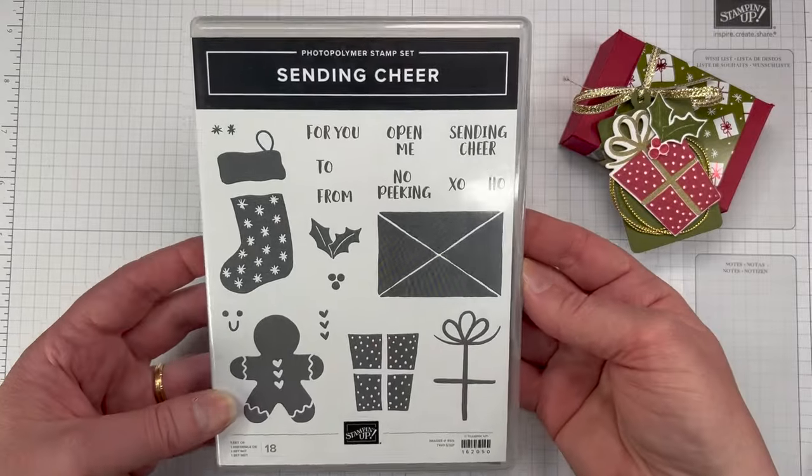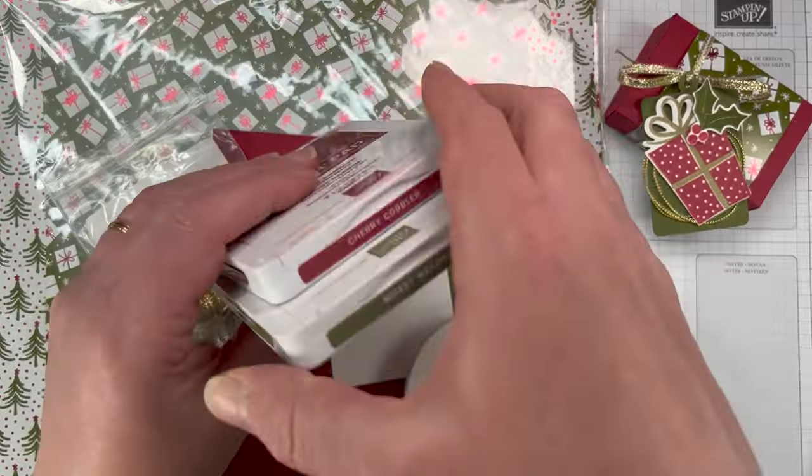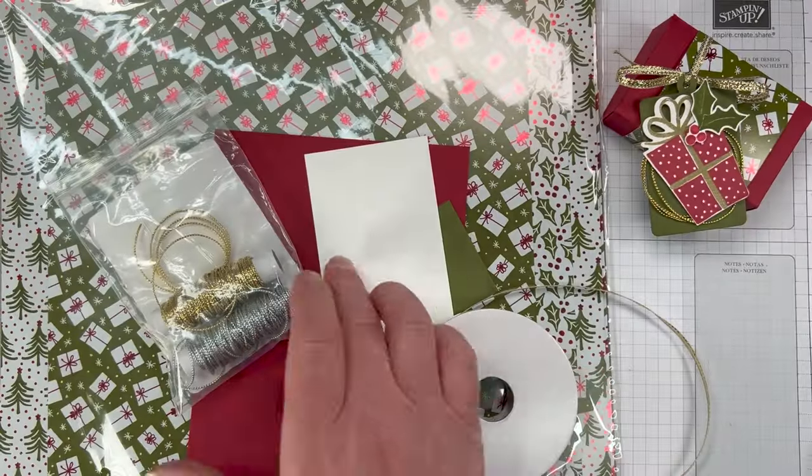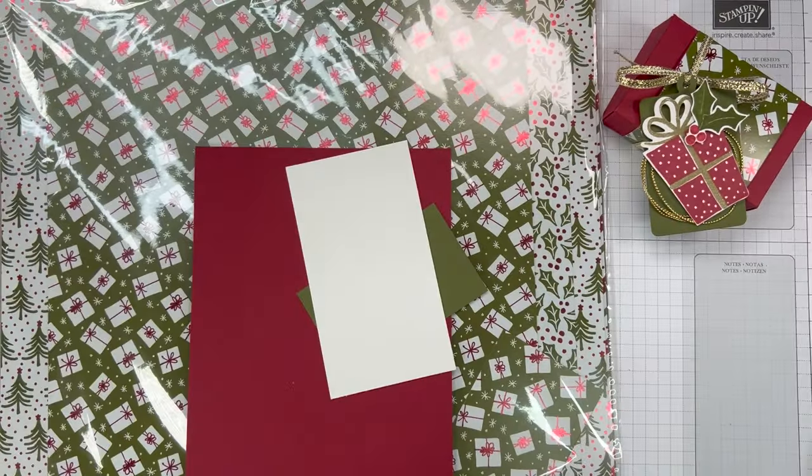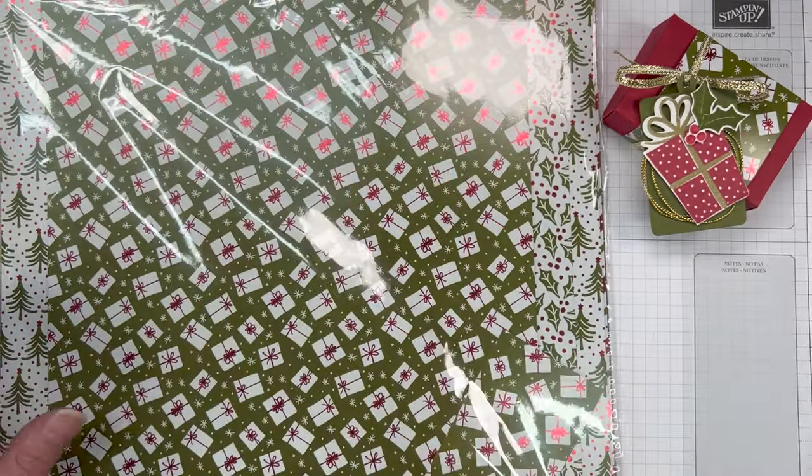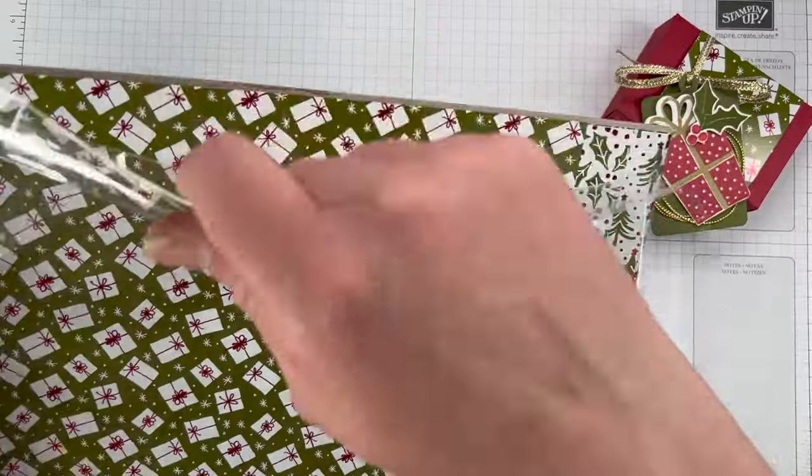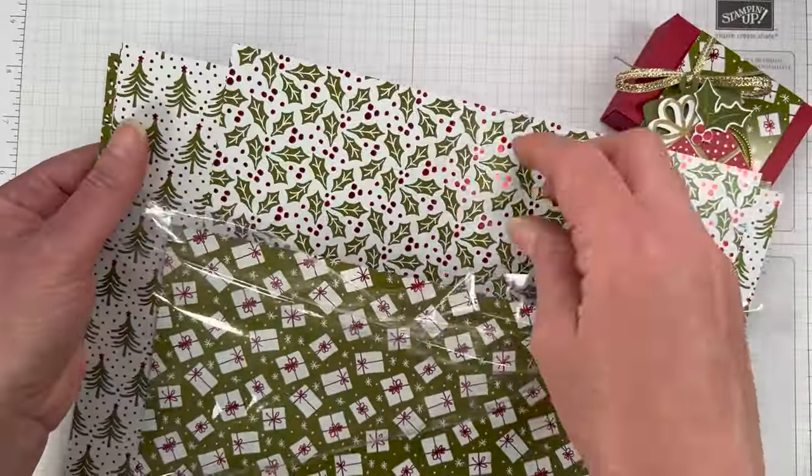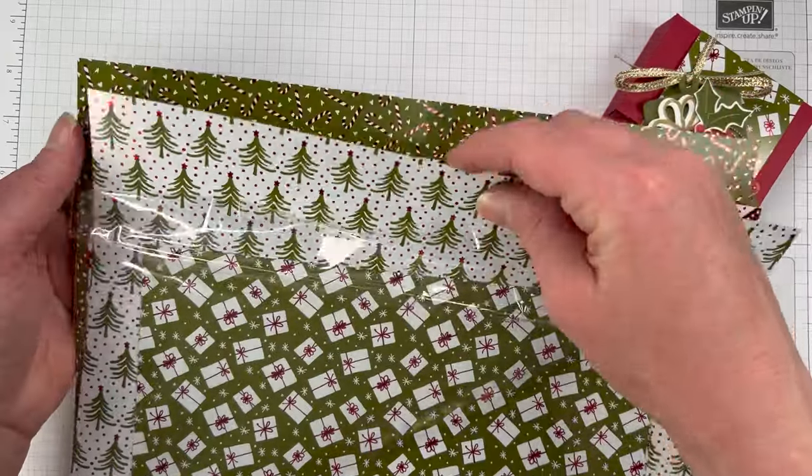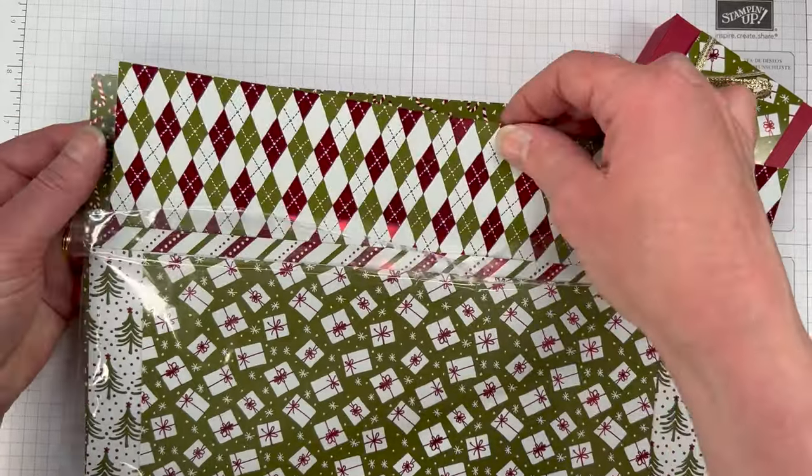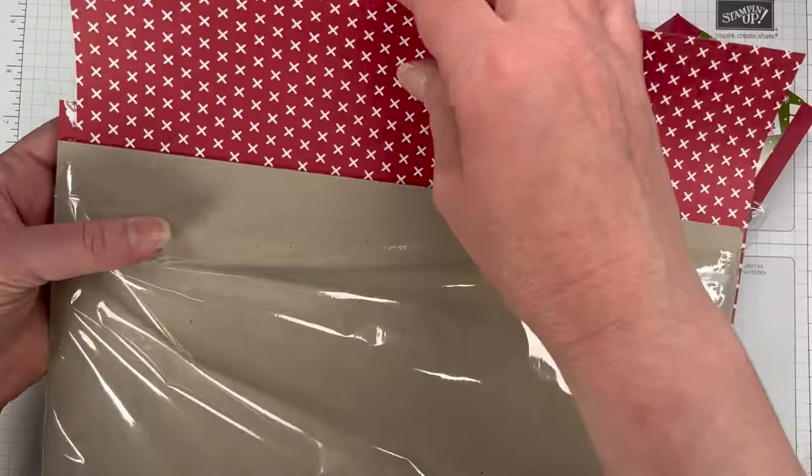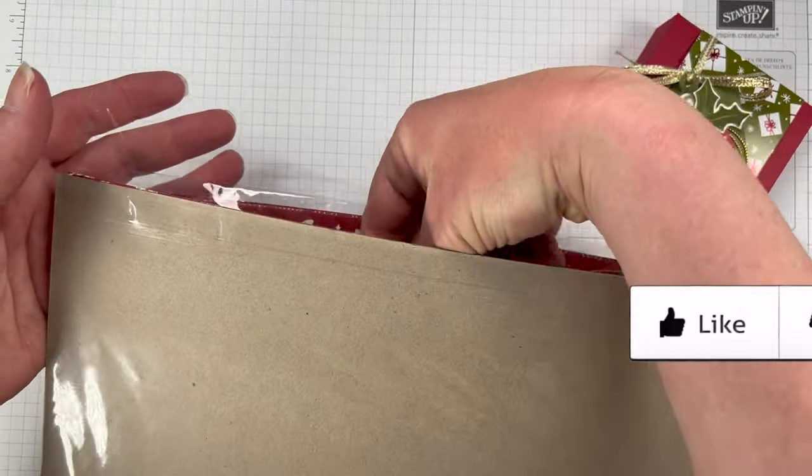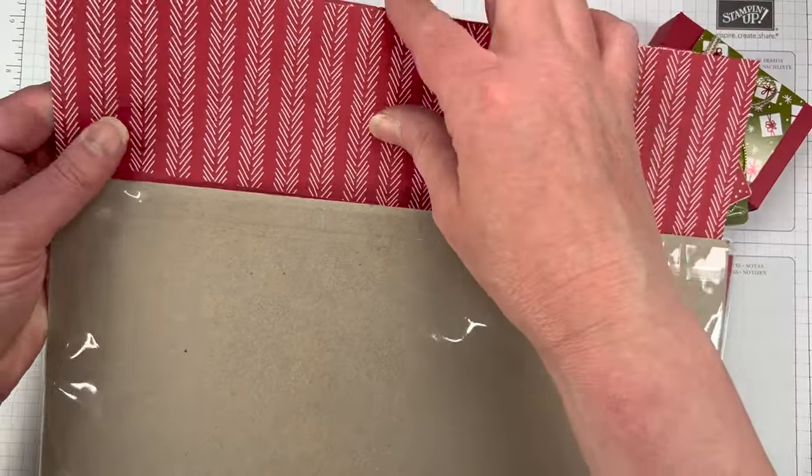We're using the Sending Cheer bundle. We're also bringing in all our supplies: cherry cobbler and mossy meadow, the simply elegant twine, the gold from the silver and gold ribbon combo, which are an online exclusive. Our cardstock is cherry cobbler, mossy meadow, and basic white thick cardstock. This beautiful shining Christmas DSP has that specialty foil type shiny paper on one side, and the other side is just cherry cobbler with different designs.